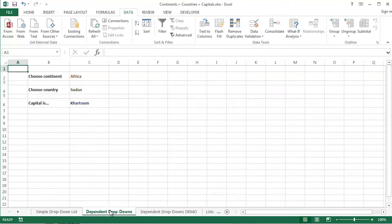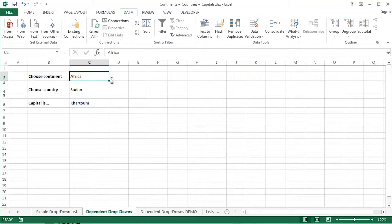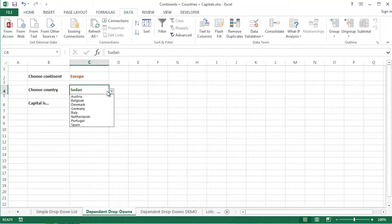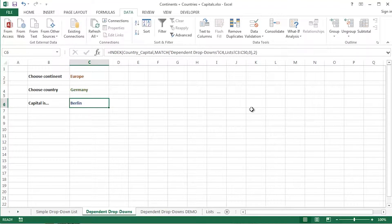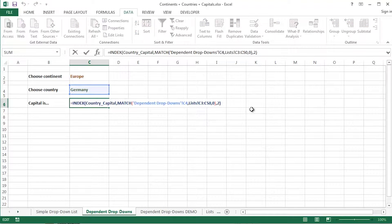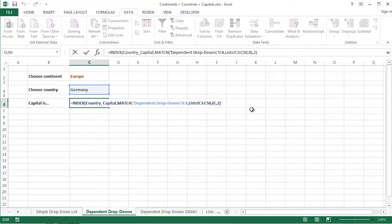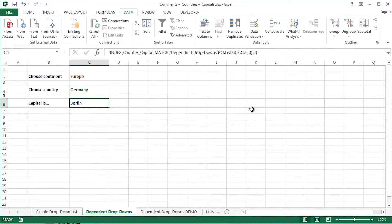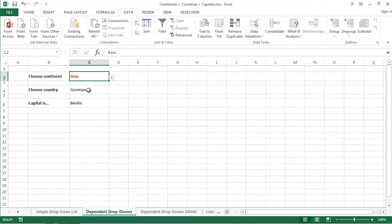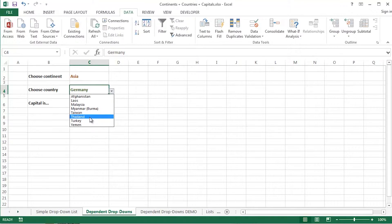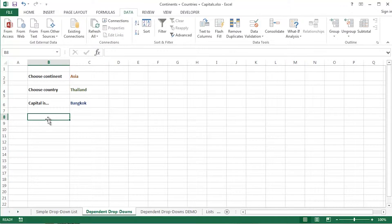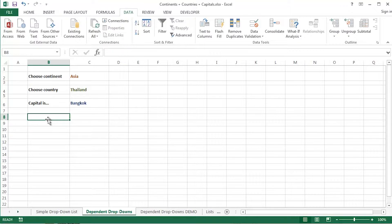So for example here I choose a continent. I'll select Europe. I'll choose a country within Europe, and I've got a little bit of added value here because I've also used, as we can see, an index and match nesting combination there to determine the capital of Germany. So drop down, select Asia, drop down, select Thailand, and Bangkok is the capital of Thailand. So we'll learn a little bit about capital cities as well.